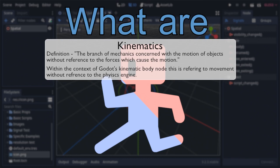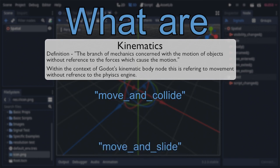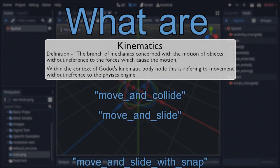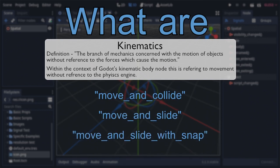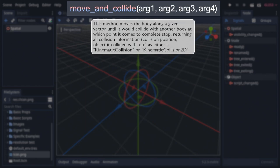Said movement is facilitated by the kinematic body's unique move and family of functions. Those being move and collide, move and slide, and move and slide with snap. Each having their own very important behavioral differences. So how do these functions work? Let's start with the most basic of the trio, being made of only four arguments, with the first two being shared between all of them, the move and collide function.